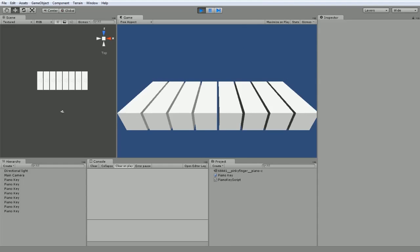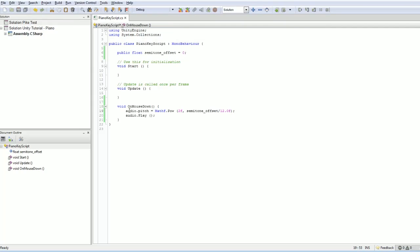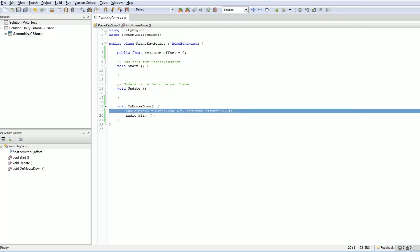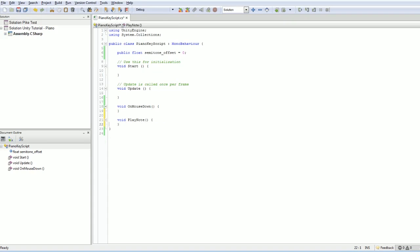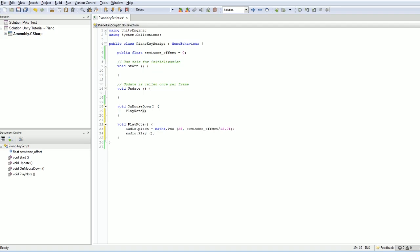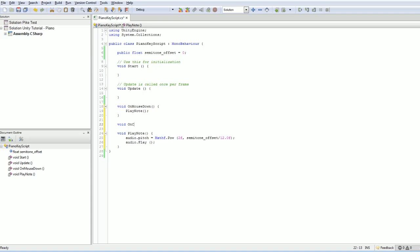Now, I'm going to clean up the code slightly differently. I'm just going to move this. Instead of being on mouse, I'm going to put it in a play note. Like that. And on mouse down is simply going to call play note. Now, why did I do that? Well, we could trigger this note a billion different ways. For example, what if we had on collision enter, play note.